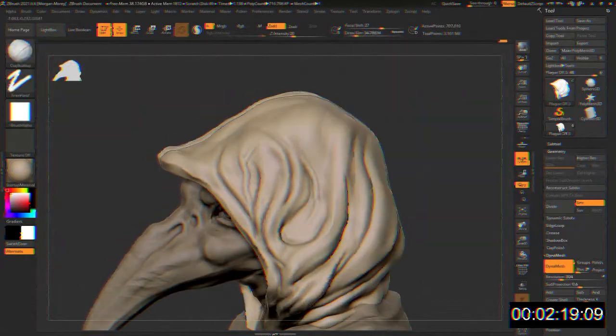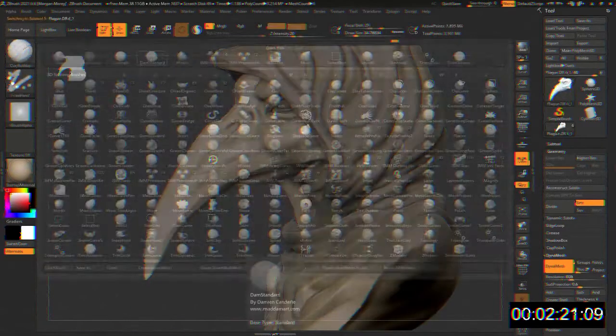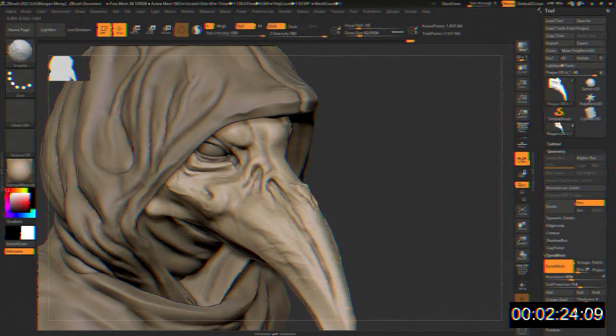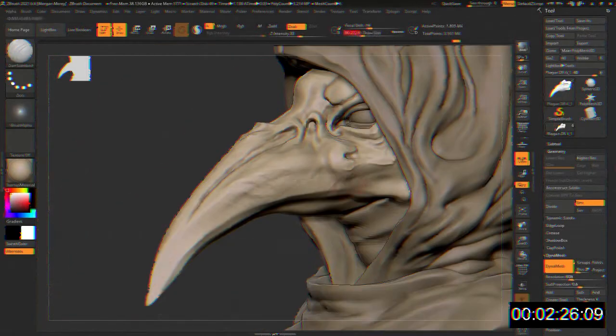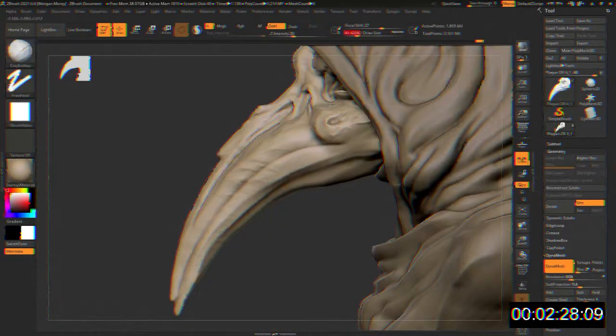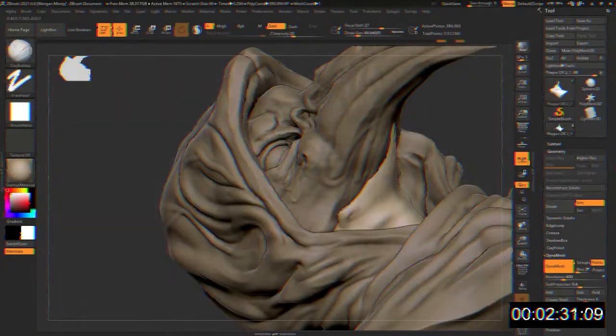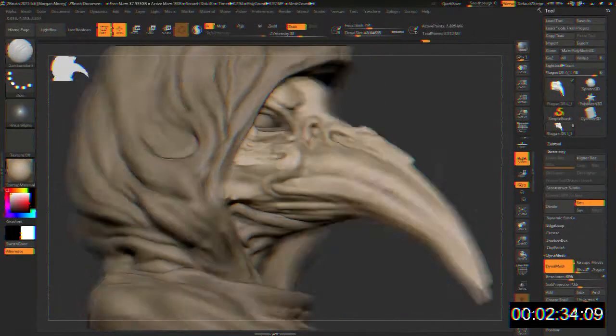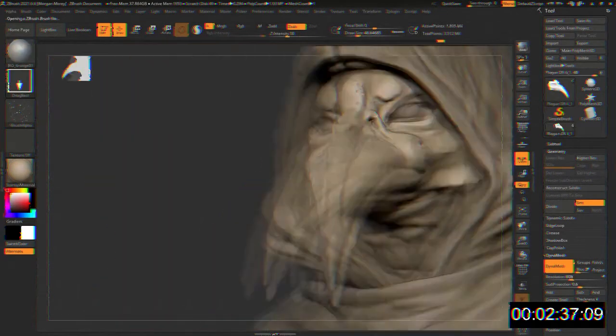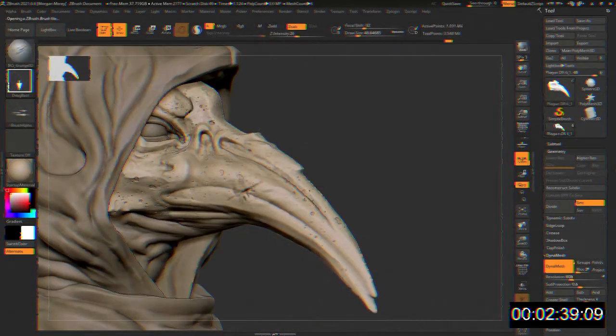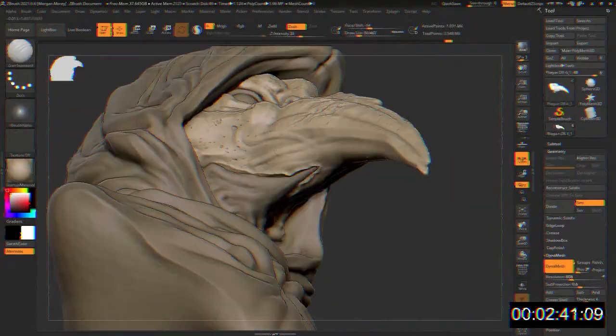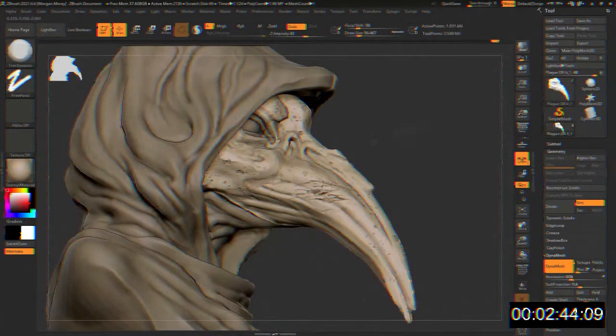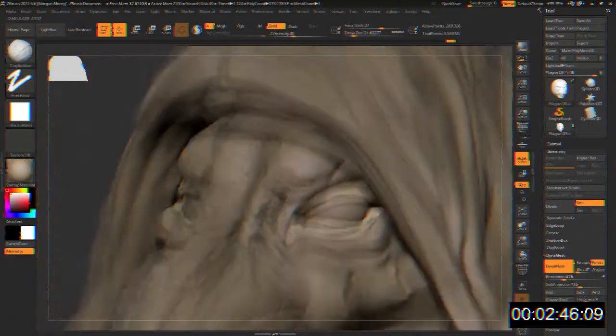SCP-049 is a humanoid entity, roughly 1.9 meters in height, which bears the appearance of a medieval plague doctor. While SCP-049 appears to be wearing the thick robes and the ceramic mask indicative of that profession, the garments instead seem to have grown out of SCP-049's body over time, and are now nearly indistinguishable from whatever form is beneath them. X-rays indicate that despite this, SCP-049 does have a humanoid skeletal structure beneath its outer layer.